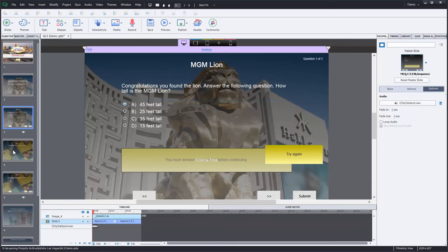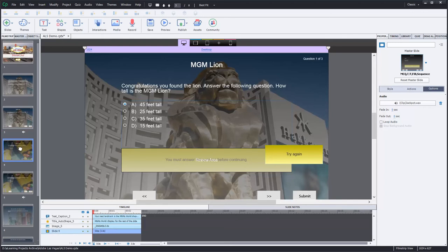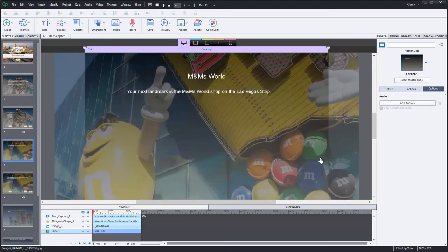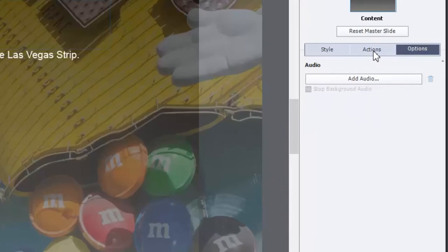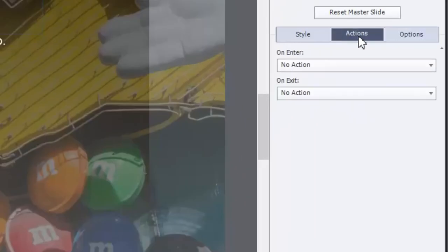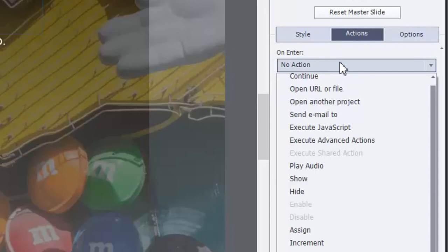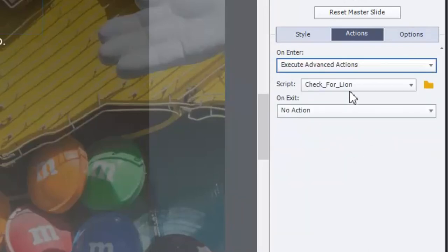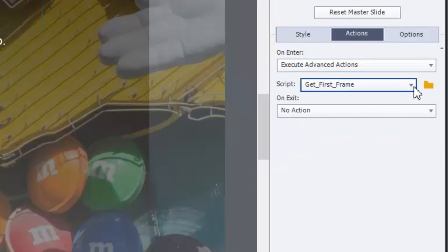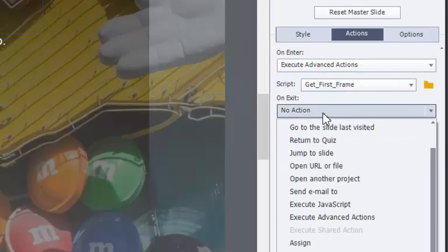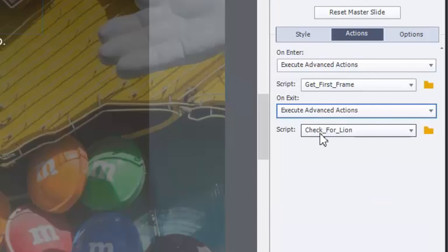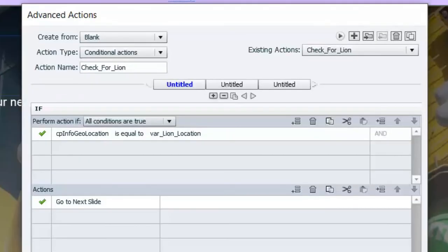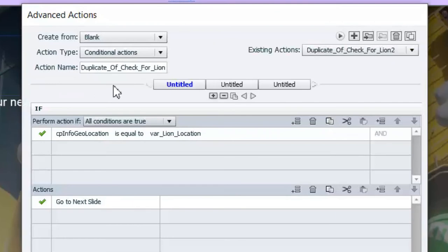Now what I need to do is duplicate a version of those advanced actions for my other locations. And this is going to be really straightforward here. So the next location I'm going to have them search for is the M&Ms world, which is just down the street a little ways here. We're going to go to the actions tab. The good news is, is that I can use that get first frame advanced action again. It doesn't even need to be a shared action because I can always reassign that variable for every slide that I want to do this on. On the exit, though, of course, we're going to have to make a copy of that original lion advanced action and just change it a little bit for the M&M store. So let's execute advanced action. We'll select check for lion for now, but we're going to change that. So we're going to open up the advanced action. The very first thing we need to do is duplicate this action. So we're making a copy of it.